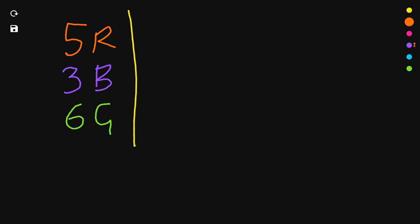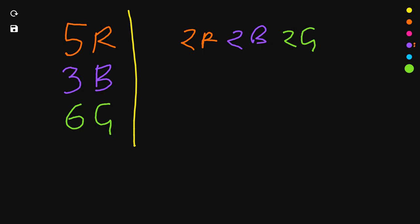Now, one way of getting a matching pair of each is simply to take 2 reds followed by 2 blues followed by 2 greens. That's 6 socks. But am I absolutely sure that I will have a matching pair of each? That's one way.